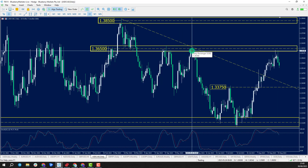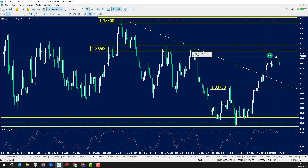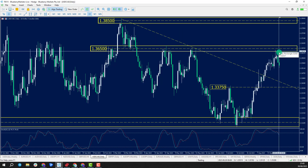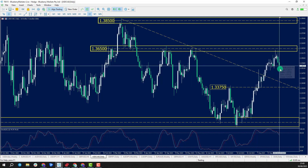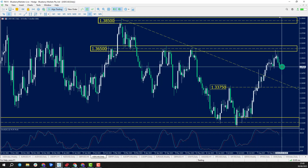Dollar CAD — zooming in — you can see that we come into the 1.3650 zone where the highs formed back in May 2023, and we saw price reject that and we're starting to pull back down now.